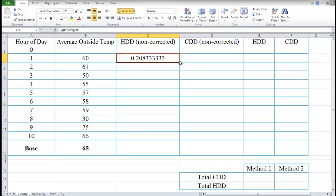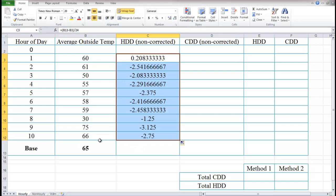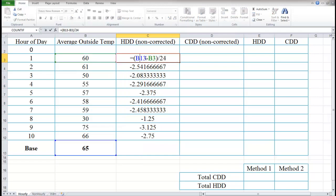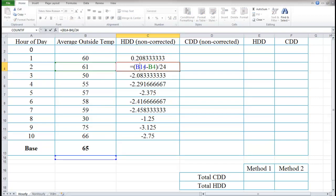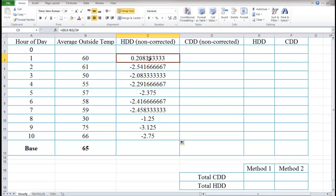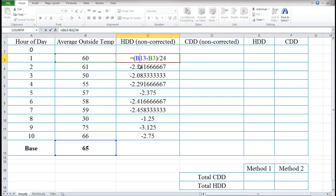I'll drag this formula down, and you'll see an issue. Looking at the formula, it's B13 minus B3, which is correct. But the next row is B14 minus B4 — I want B4 to keep changing, but B13 needs to stay fixed. So I need to make B13 an absolute reference by putting dollar signs around it. The easy way is to place the cursor between the letter and number and hit F4, which toggles through absolute reference options.